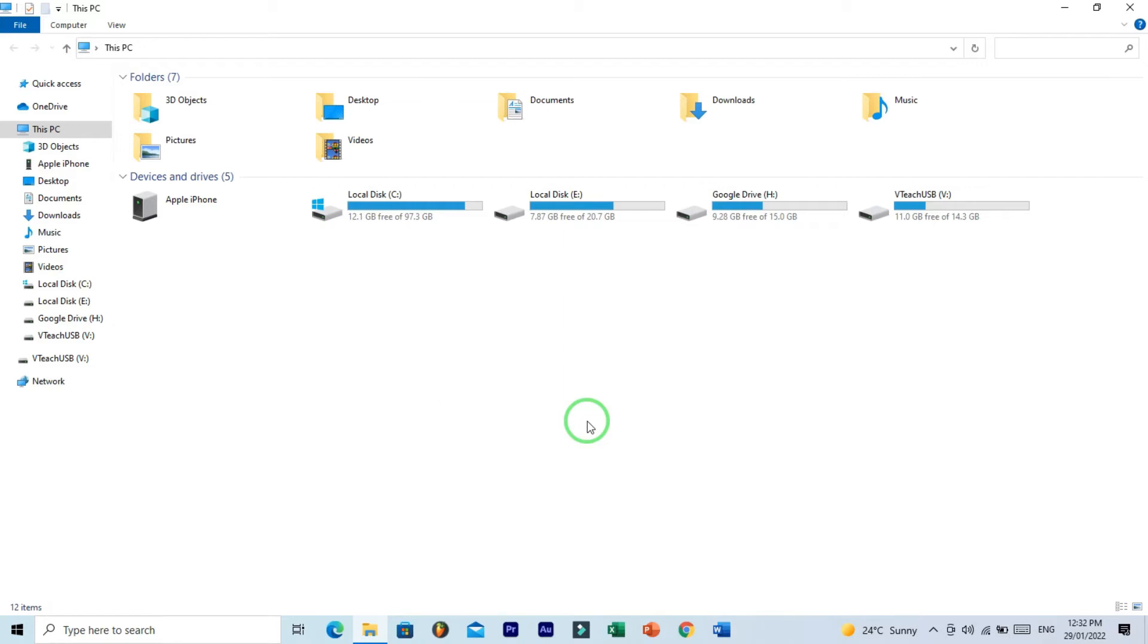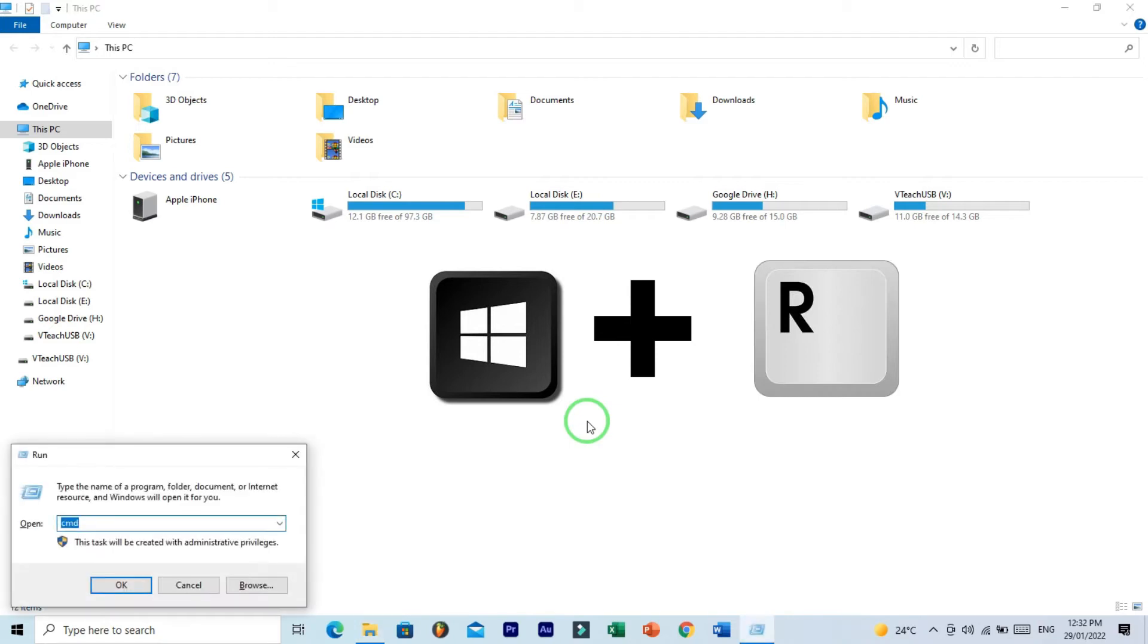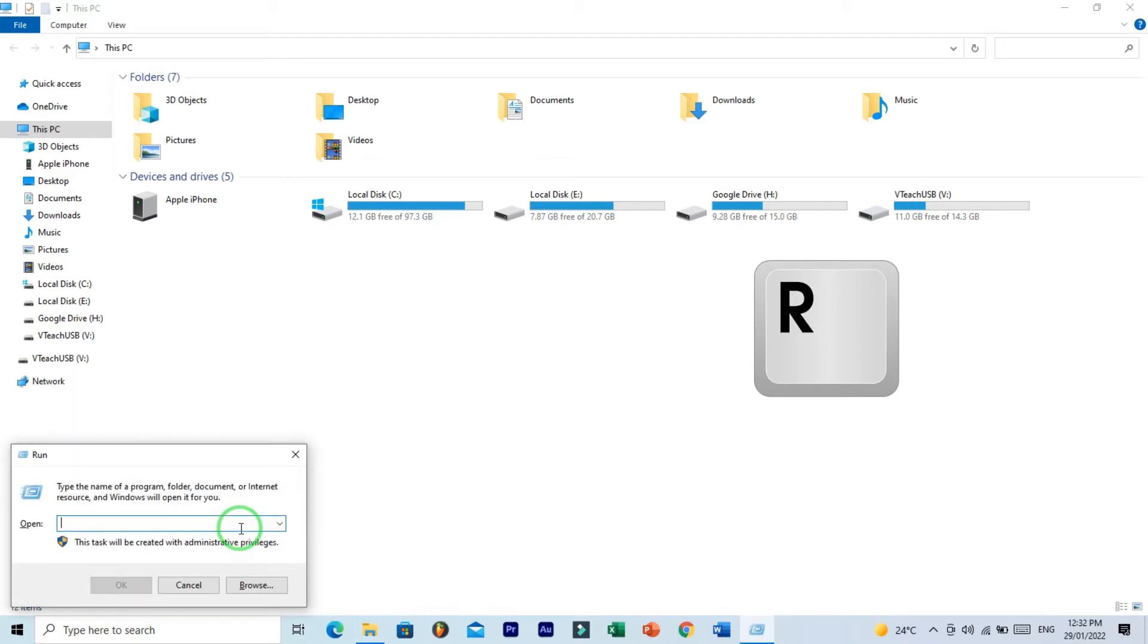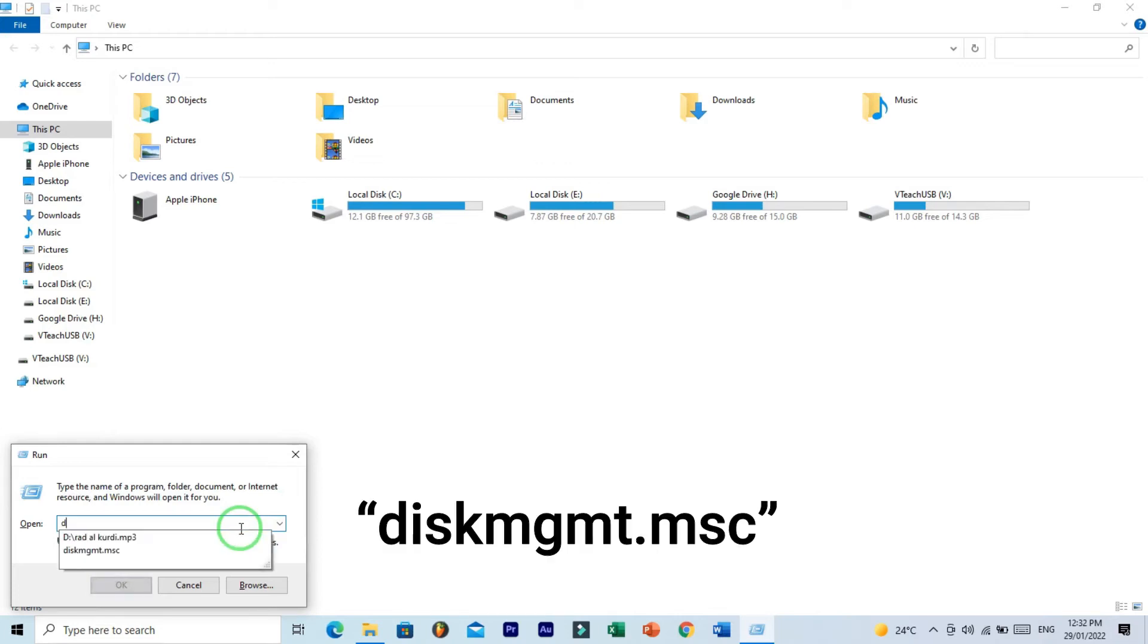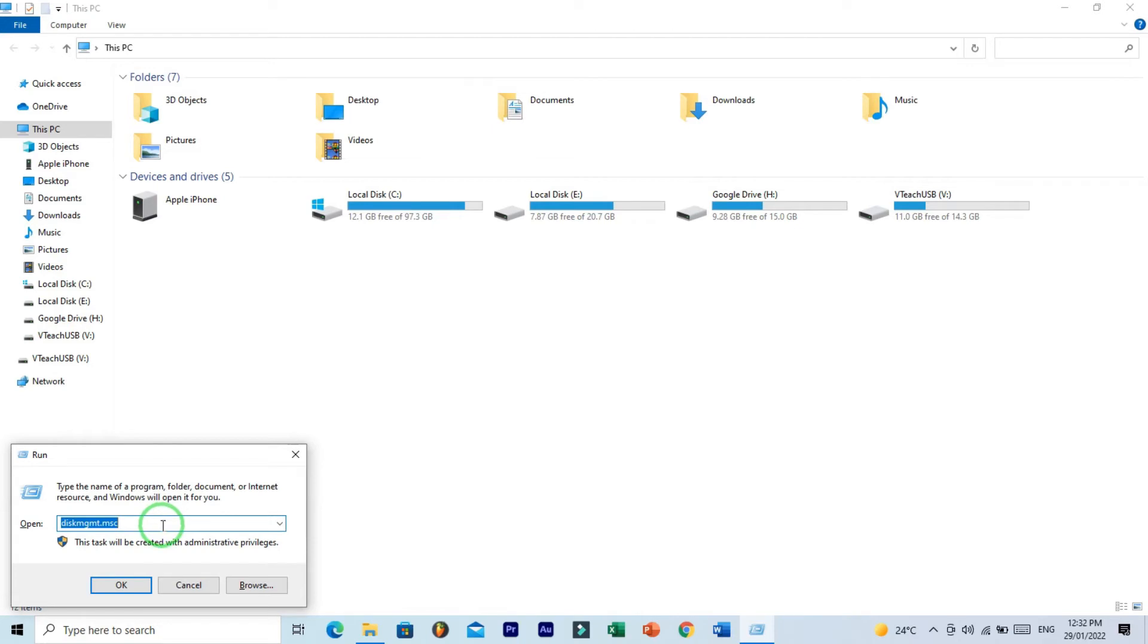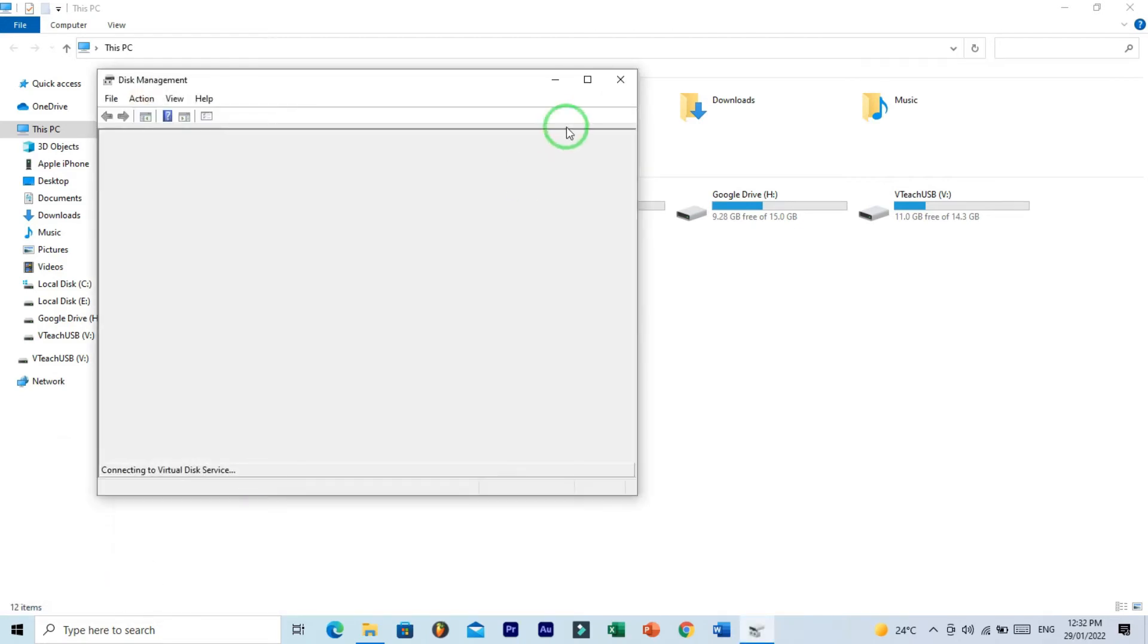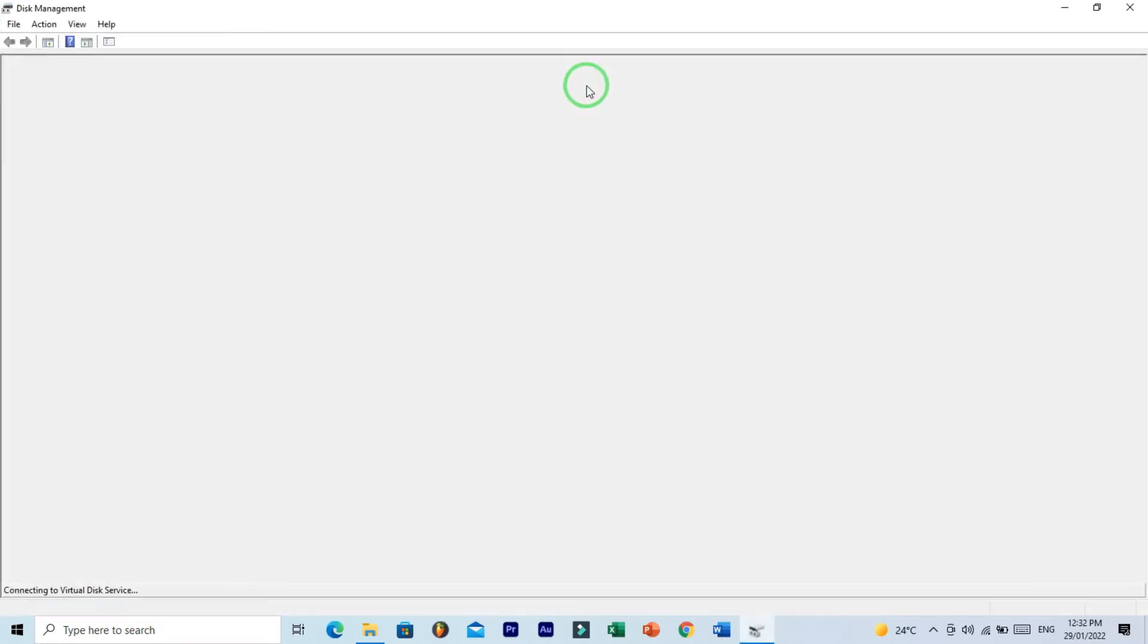Open the Run dialog by pressing the Windows plus R key. And type here disk management dot MSC. diskmgmt.msc. And click on OK or press Enter. And wait for few seconds for open the disk management.